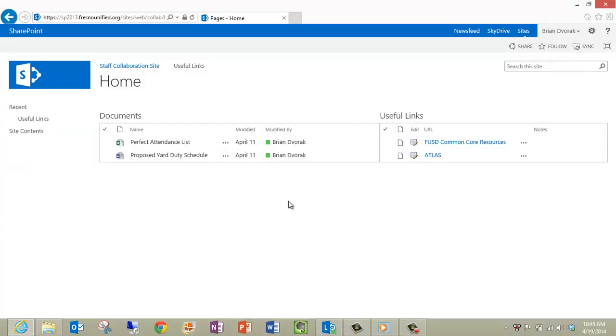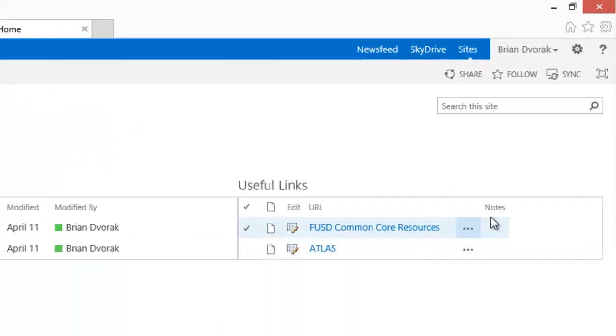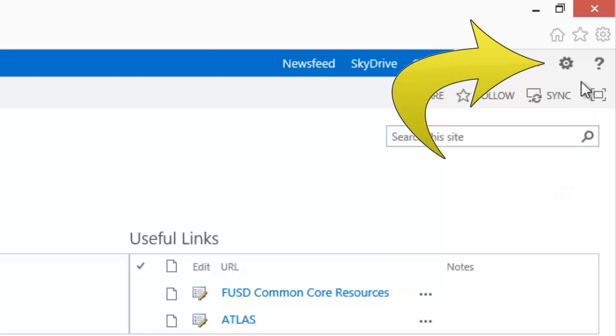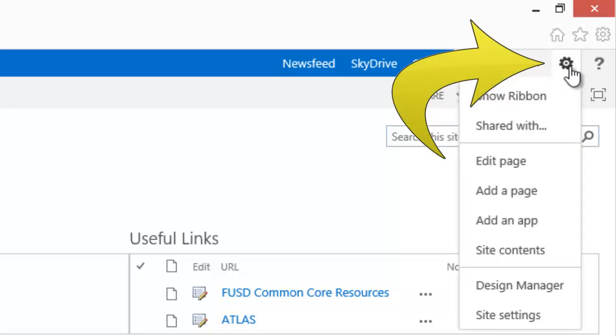The Site Actions menu is utilized to access the main settings of your website, or the page you are viewing. To access the Site Actions menu, click on the gear in the top right-hand corner of the website.